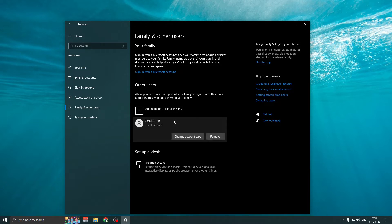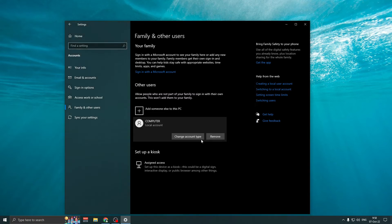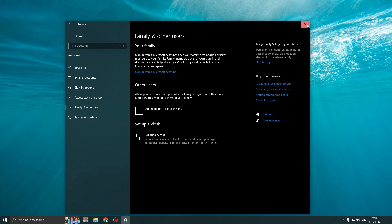Notice all user data will be deleted for this user. Click Delete account and data. Close the window. That's it. Thanks for watching.